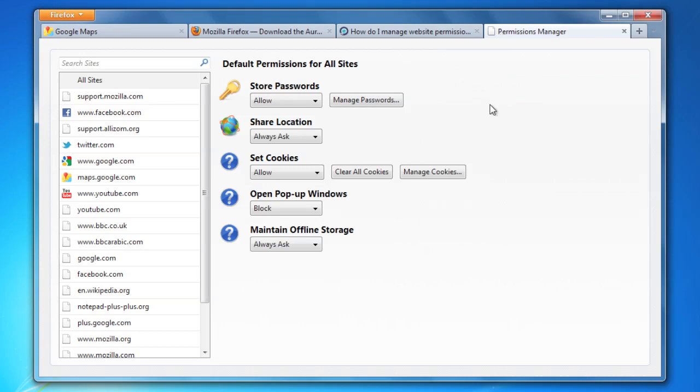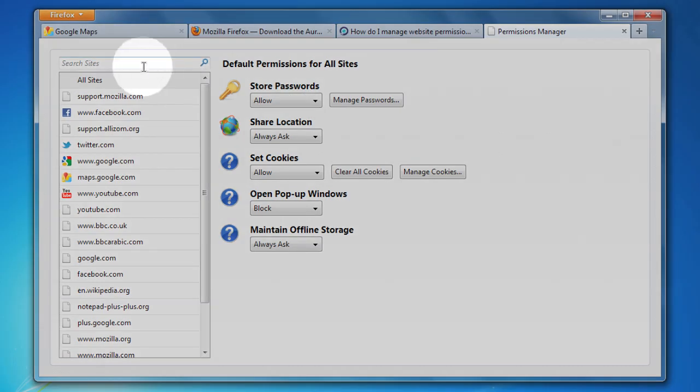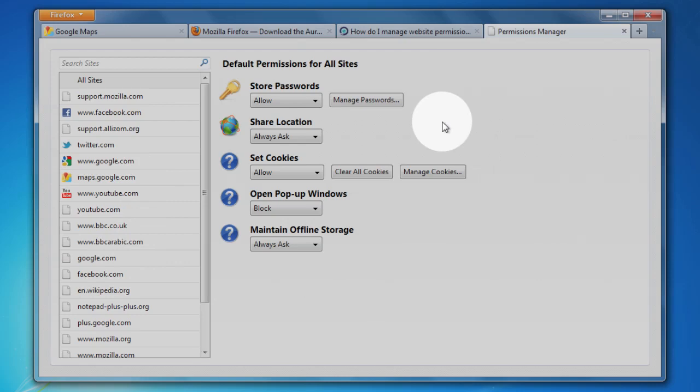When you first open it up, you have a search box and all the websites you've been to over here on the left. On the right hand side, you've got all the different permissions that you can grant websites. When you first open it up, you can change the default permissions for all sites, so you could block all sites from asking to save your password, for instance.